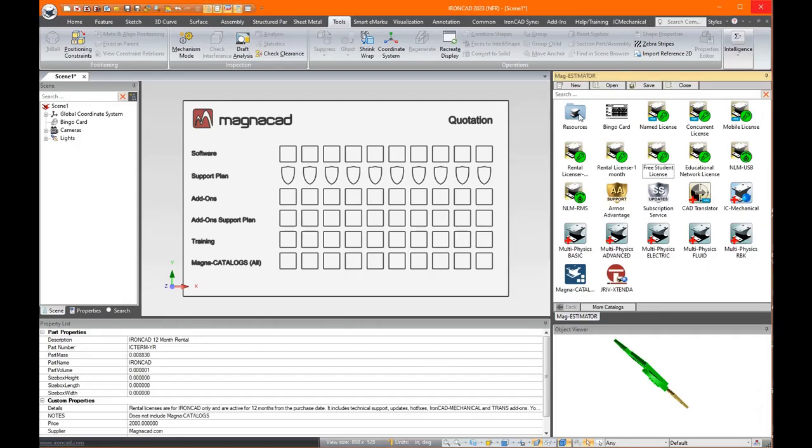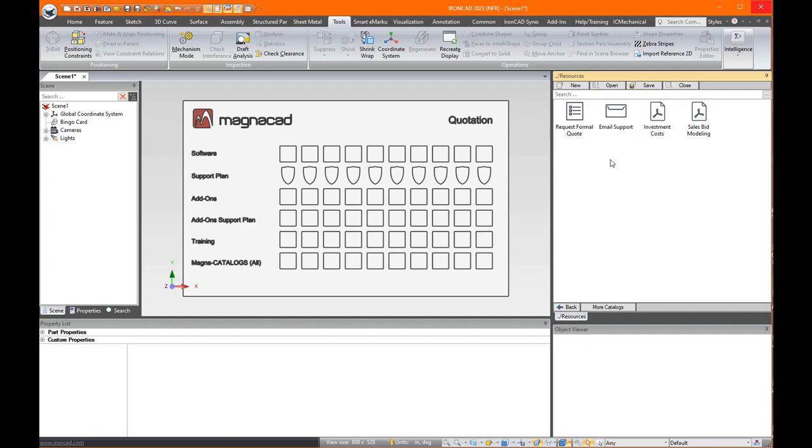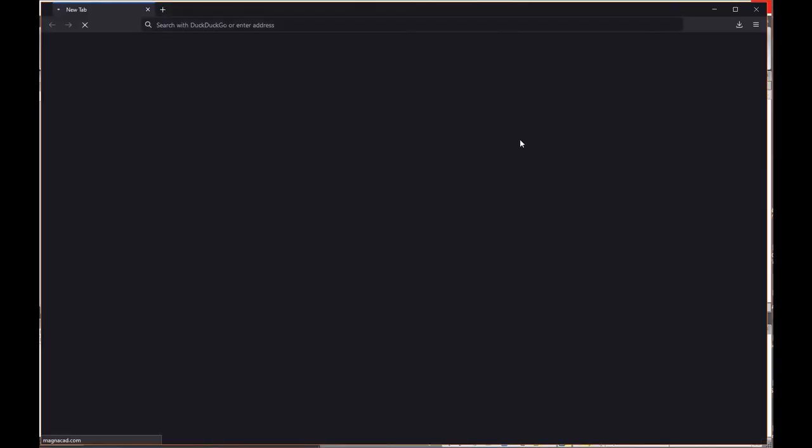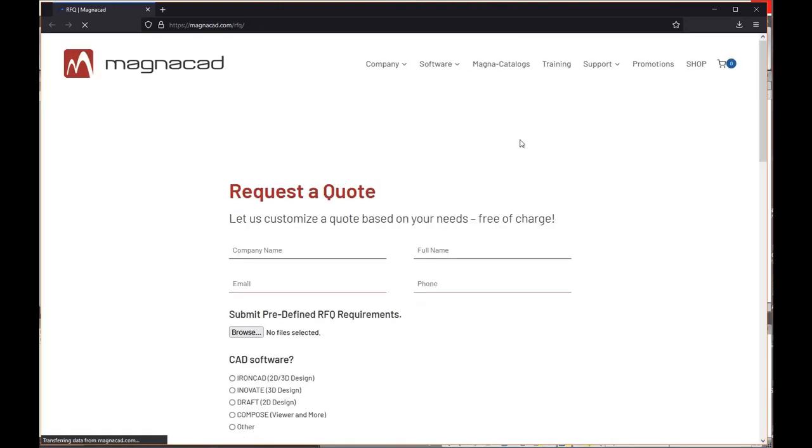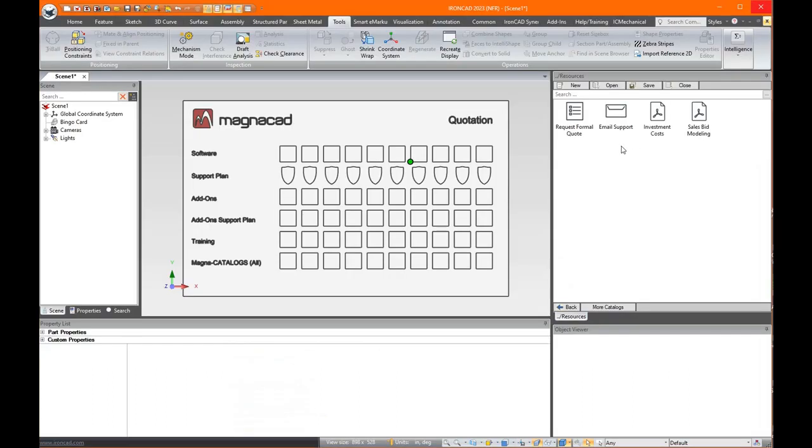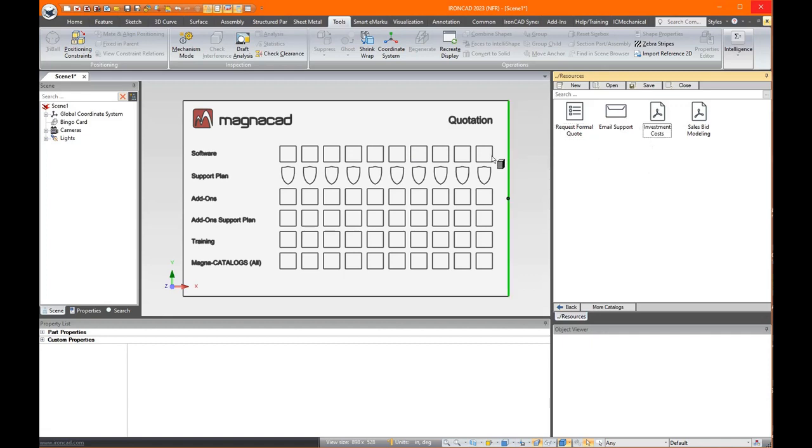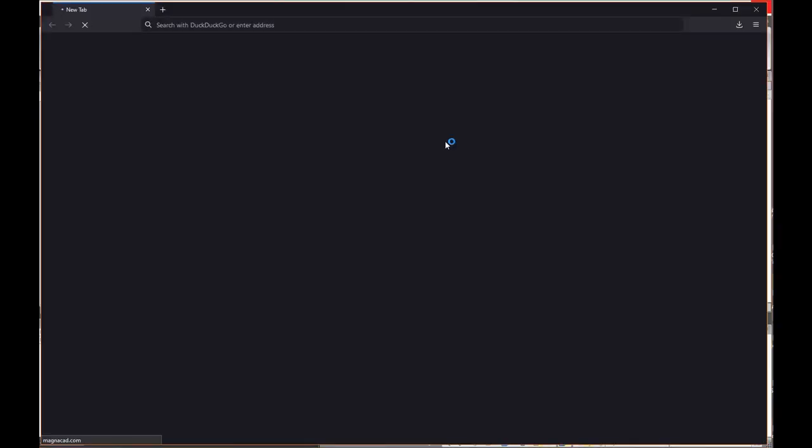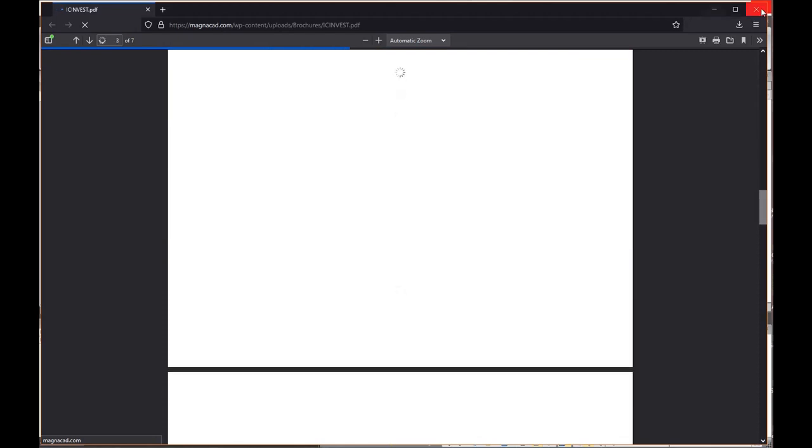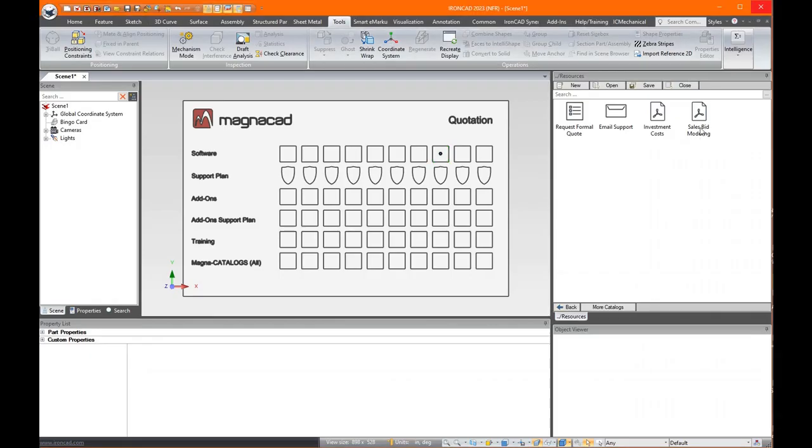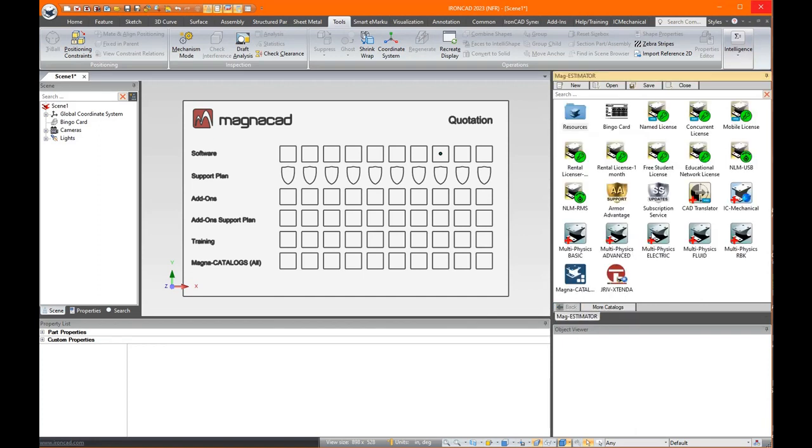And if you look in this resource, you see you can either request a formal quote, drag that in. That takes you right to our RFQ form where you could submit for a more formal quote. You can also email us here by dragging it in if you have any questions. And if you want to download a printed version of all the costs and everything, you can drag that in here. And it takes you right to the investment costs where you can download PDF. And this sales bid modeling basically gives you an overview of how you could use this in your own world.